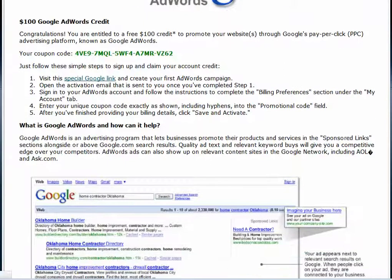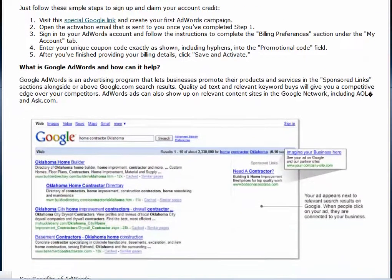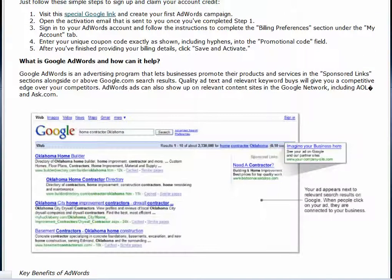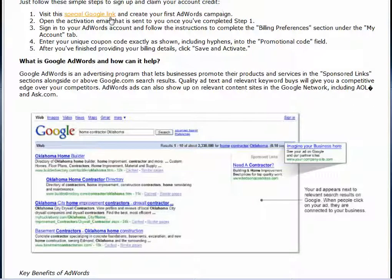The AdWords account has to be a new account. You cannot keep adding $100 coupons into your existing account. So you would visit the special Google link to get instructions on how to create your account.